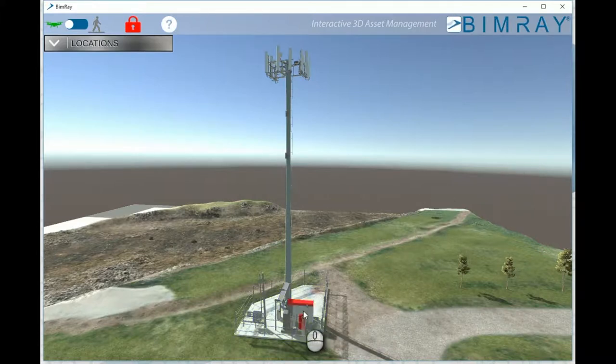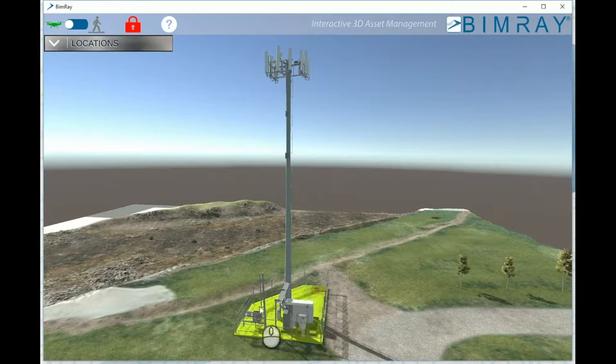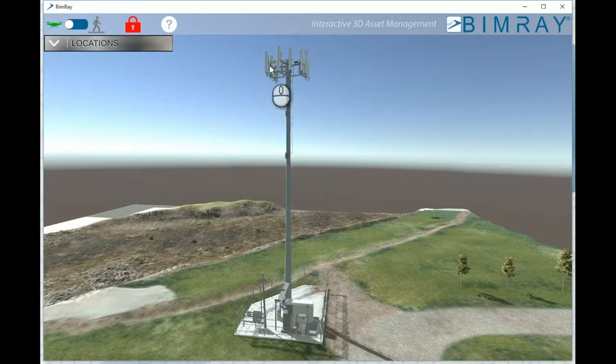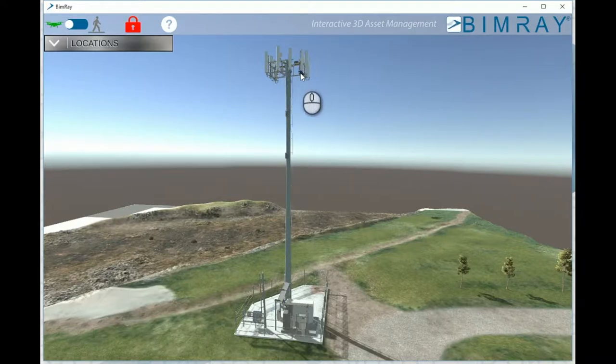Notice in this example that any part on location can become interactive and link to multiple data sources. Additionally, collected imagery can be linked directly to objects.